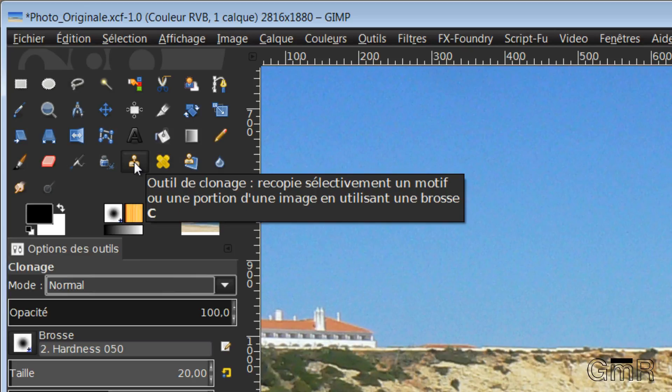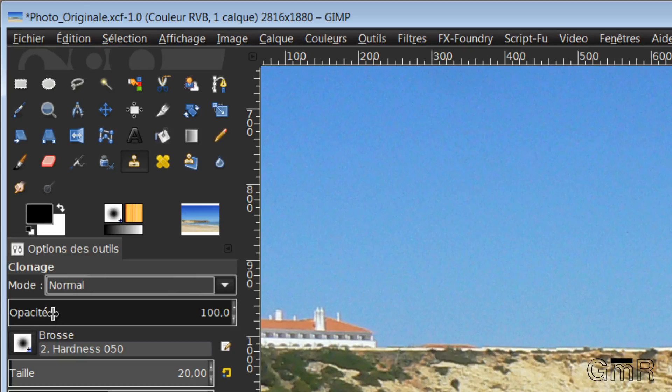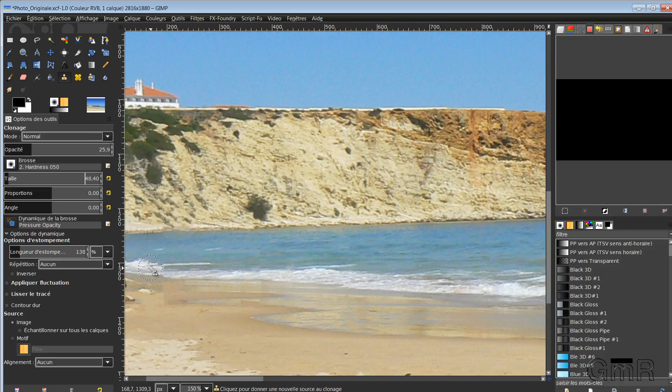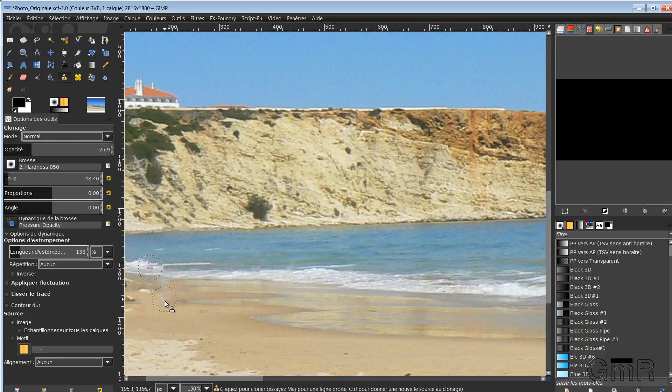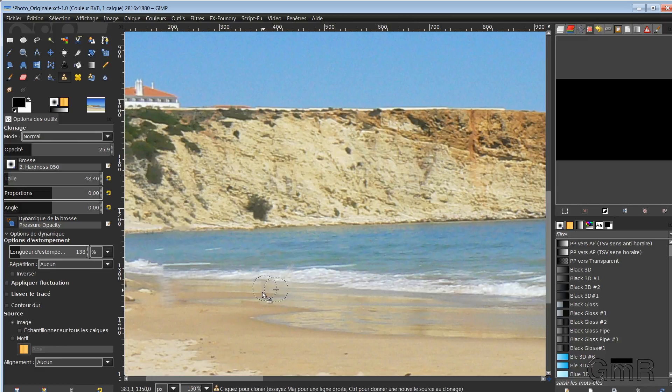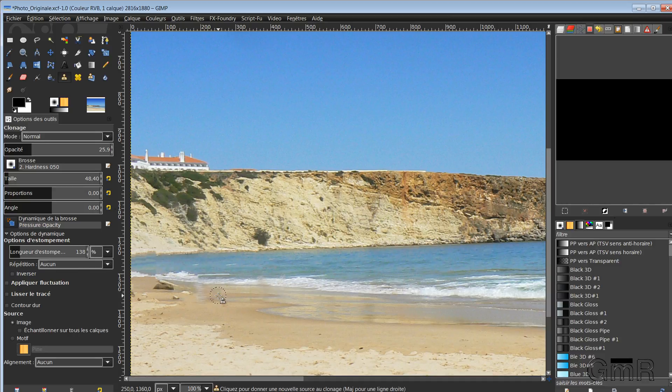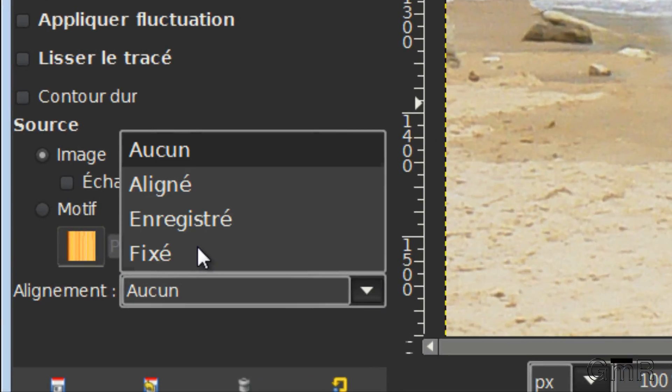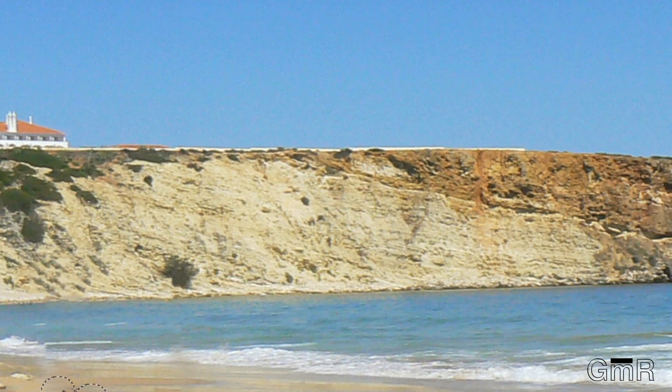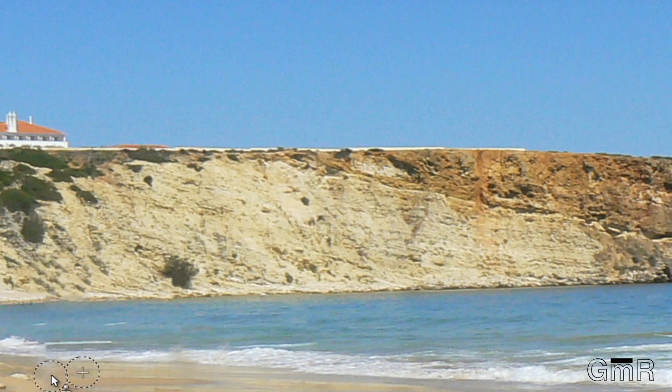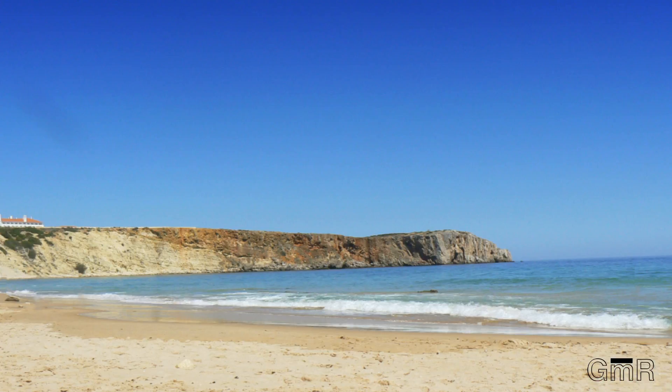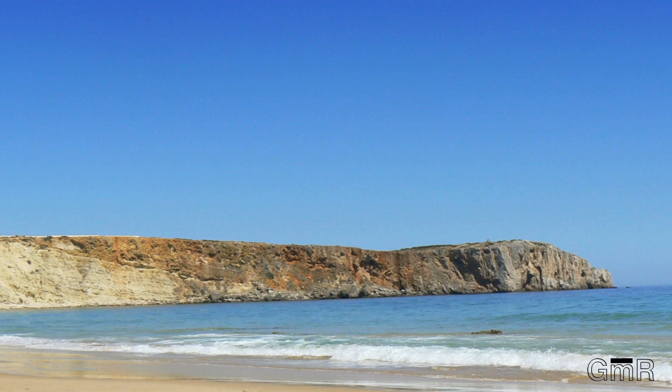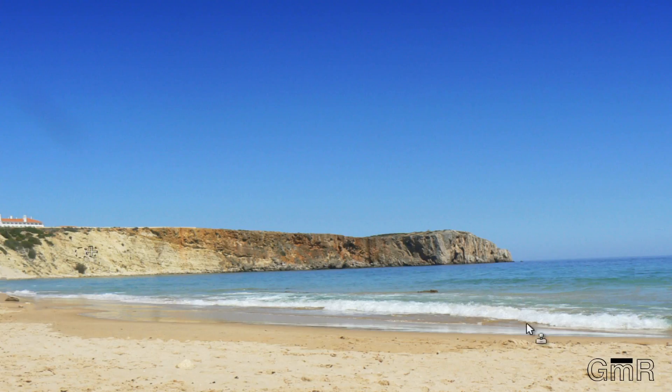So for that, we will use the correction tool, the cloning tool. We will put an opacity at 25%. And the brush, we will put it so as to cover, but not too much, these defects. There, so here I do a Control in the zone that I will clone. Same for there. And we stamp. So alignment, I will put myself aligned here like this. And there.